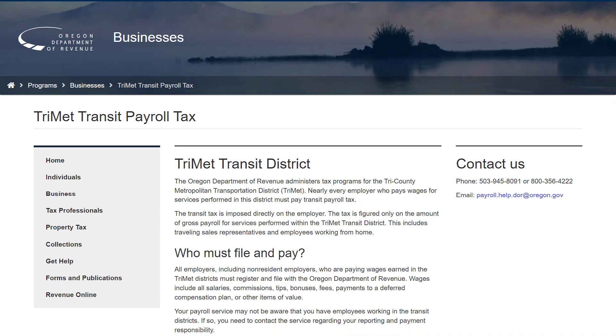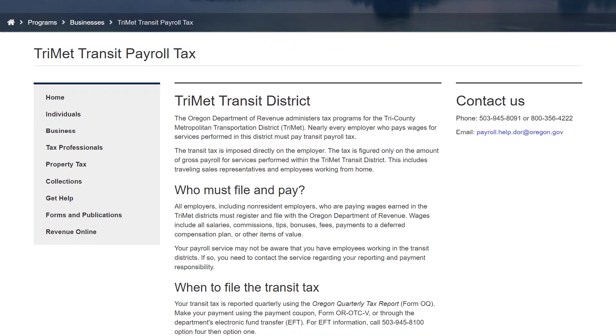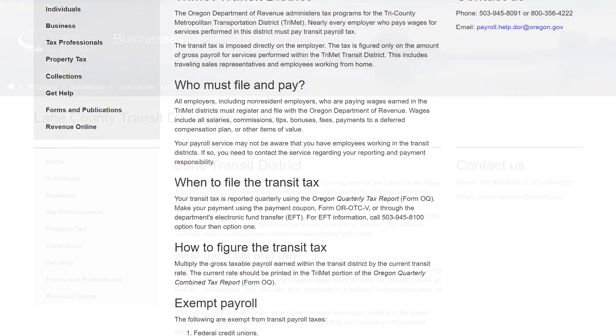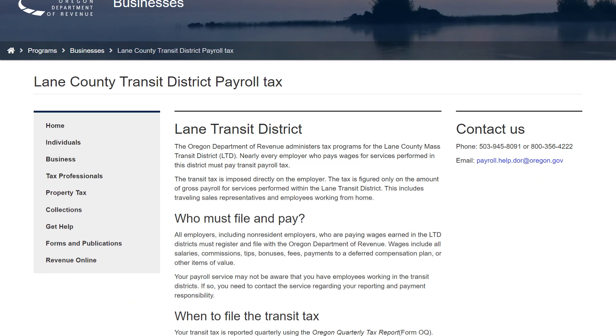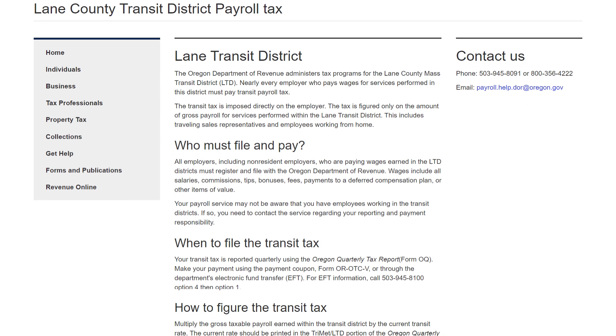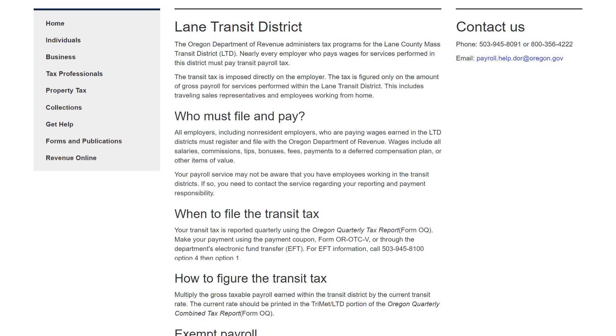We also collect for two transit districts. We collect for TriMet, which covers the greater Portland metropolitan area, and Lane Transit, which is centered in the Eugene-Springfield area and extends outward to include most outlying population centers in the county. There are also a couple other transit districts that are handled by the entities themselves — Wilsonville has one, South Clackamas has one, and Canby has one — so there are some others that we do not handle here.